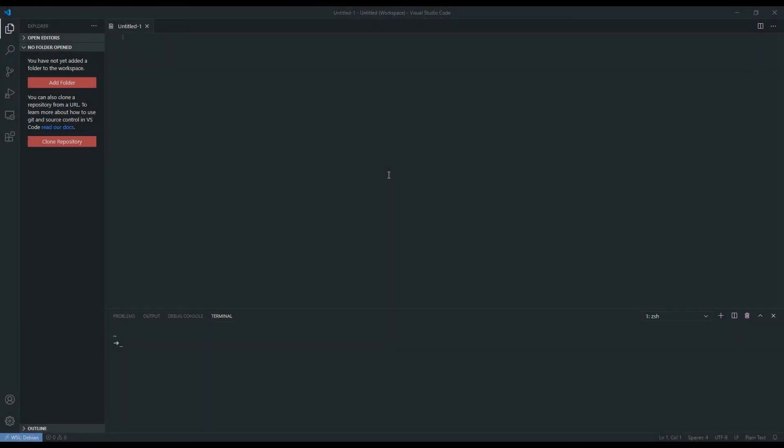Now that we have SnakeMake installed along with PyDot and Graphviz, we can open up VS Code or whatever editor you choose and actually start making our snake file.